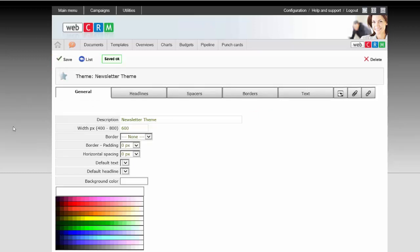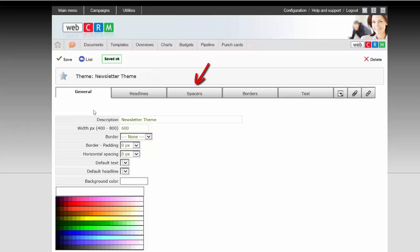In order to define the general tab, you must first set up the Headlines, Spacers, Borders, and Text, as these are the ones that eventually represent the standard.